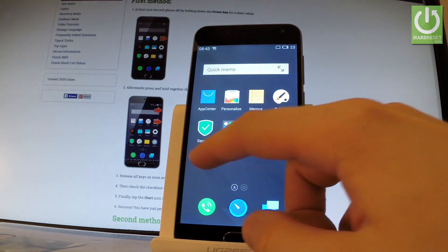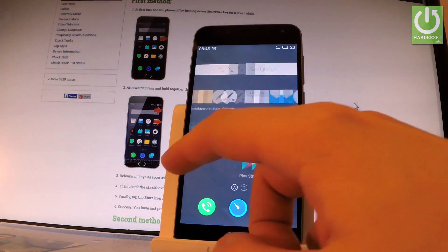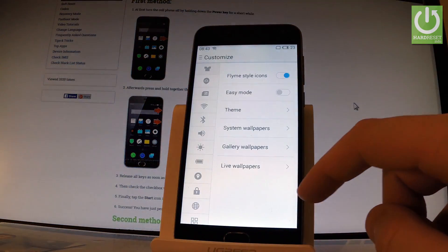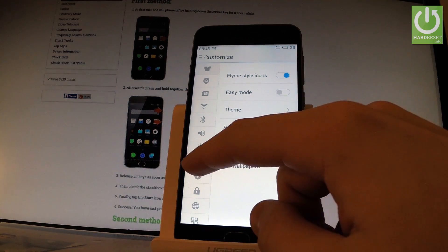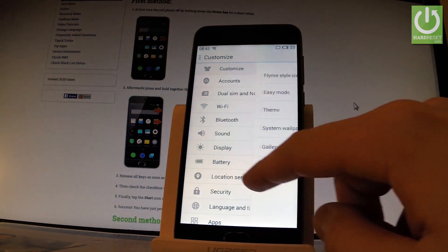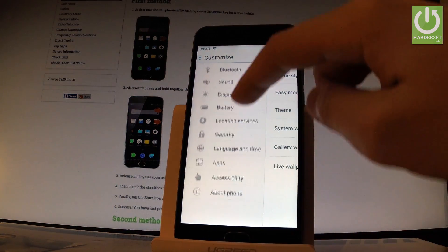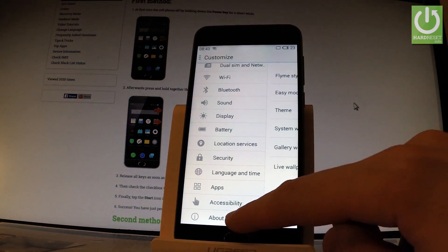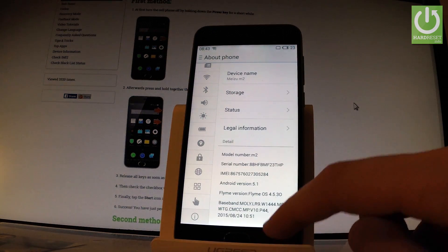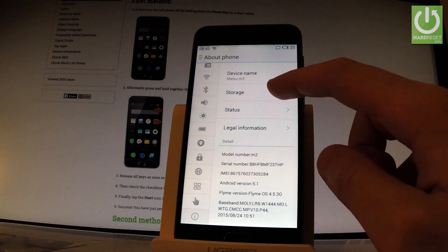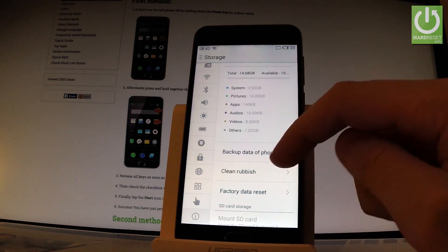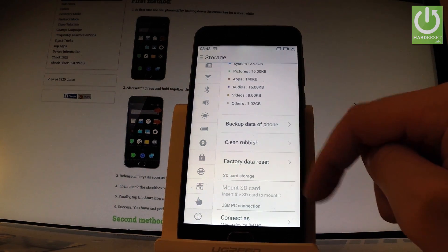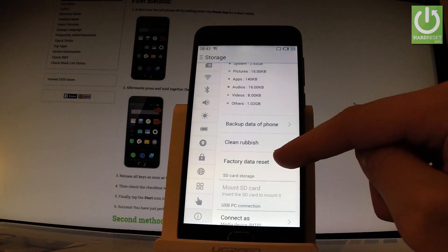From the home screen let's find and select settings. Let's use the left bar and here you should find about phone, the last option right here. Choose storage right here and here you have factory data reset, let's tap it.